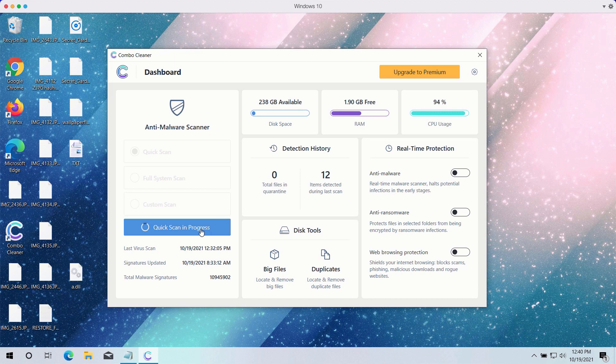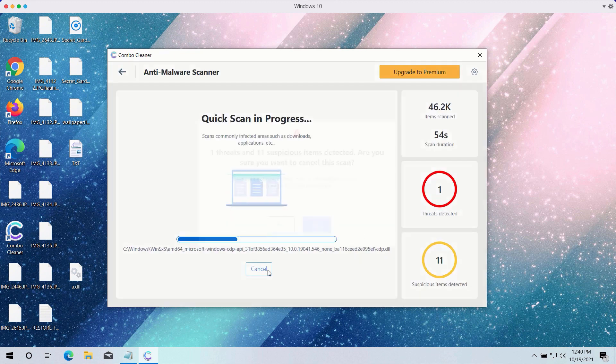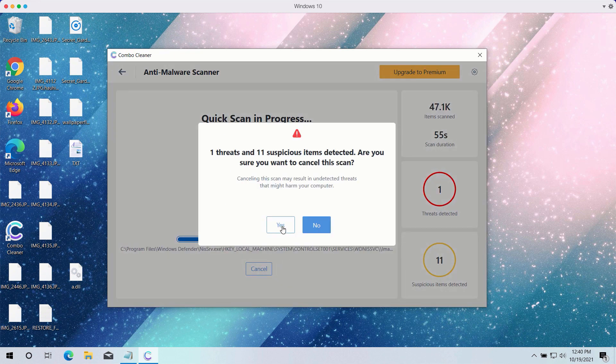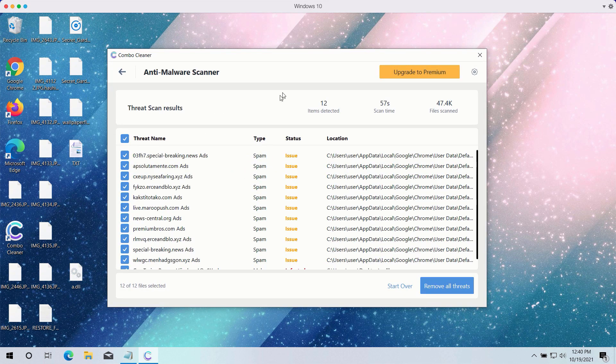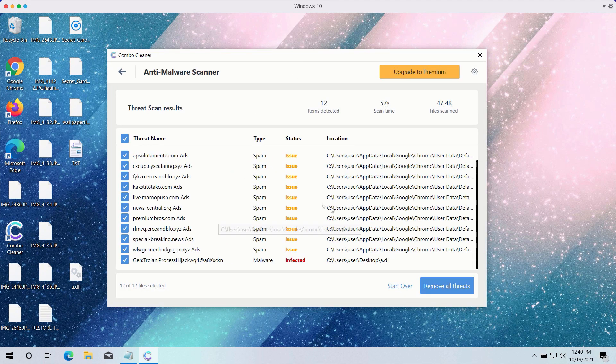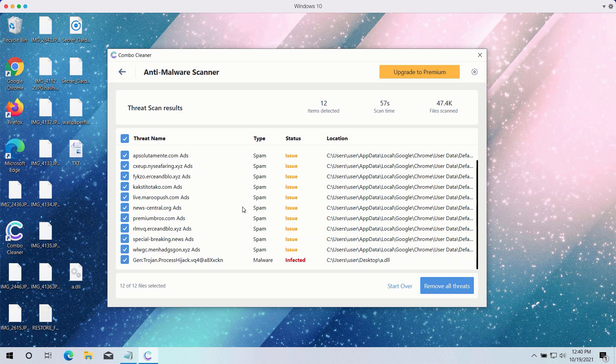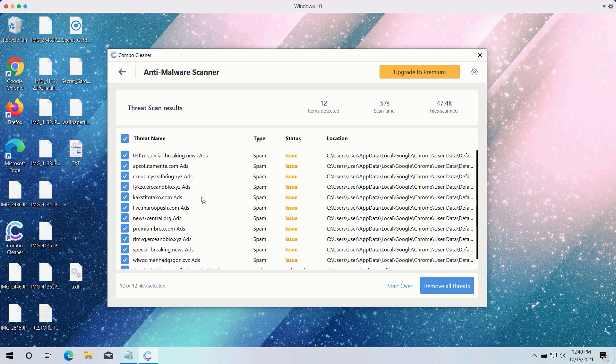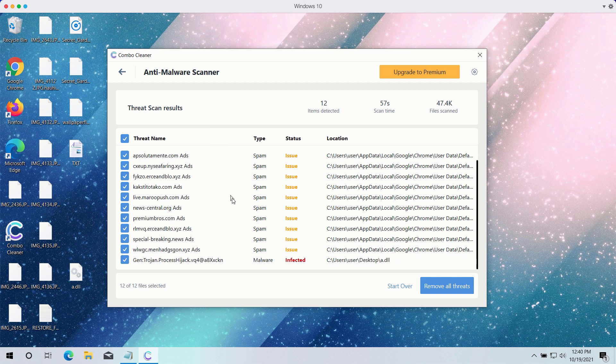After the scanning is completed, the program will give you the detailed summary of all threats on your computer and their exact location. Some of these threats may be related to your available browsers like Google Chrome or Firefox.